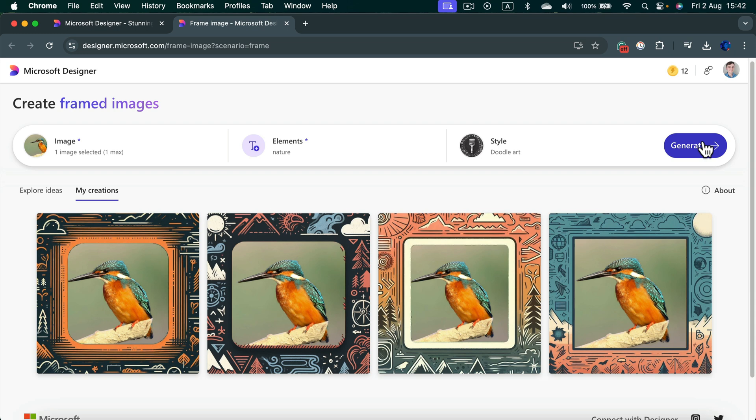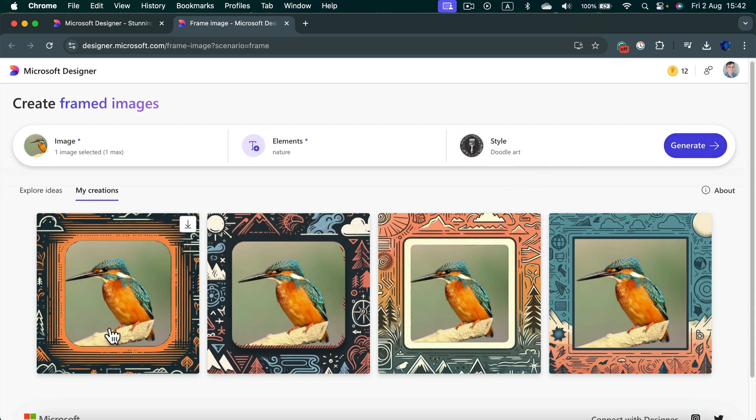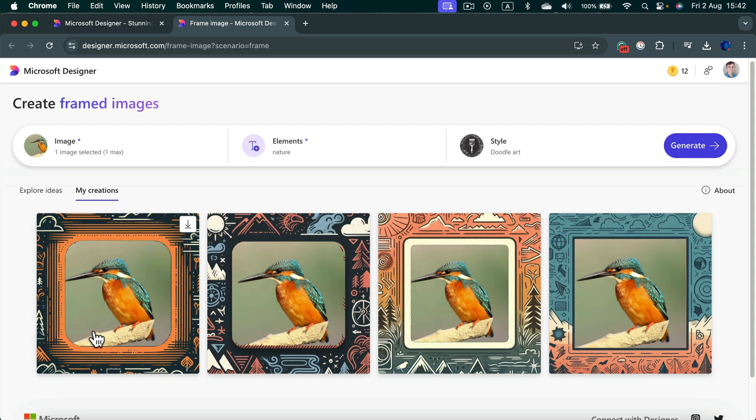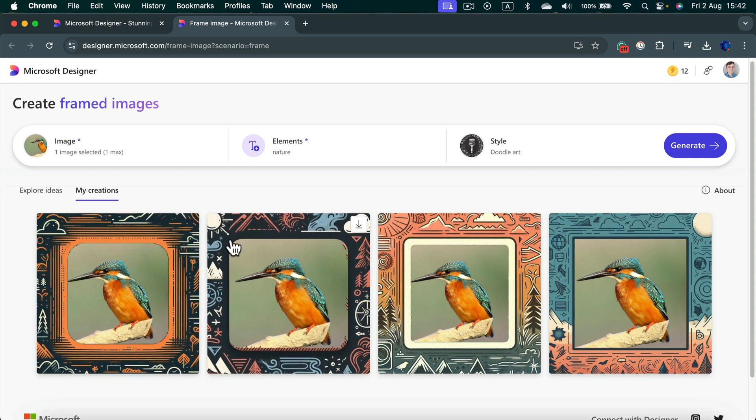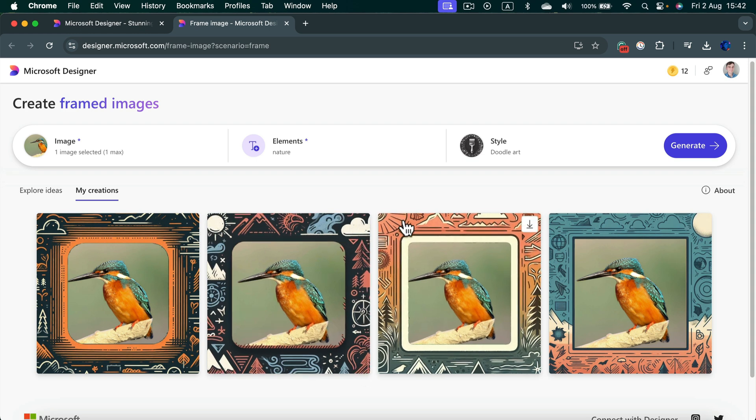And here it is. We got four options here. My image is at the center. And the cool thing is it detected the bird from the larger image and placed it in the frame. And as you can see, I got this doodle-like blackboard style nature-inspired frame around it.